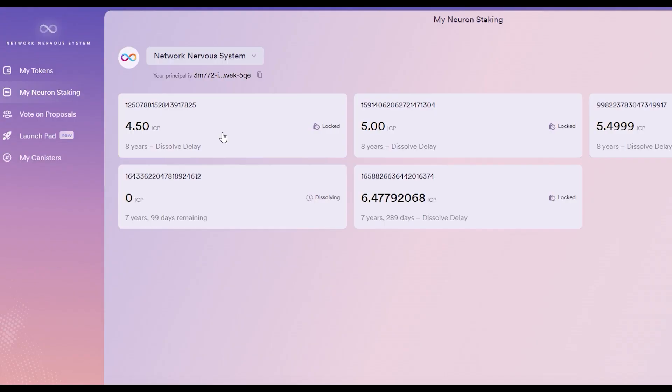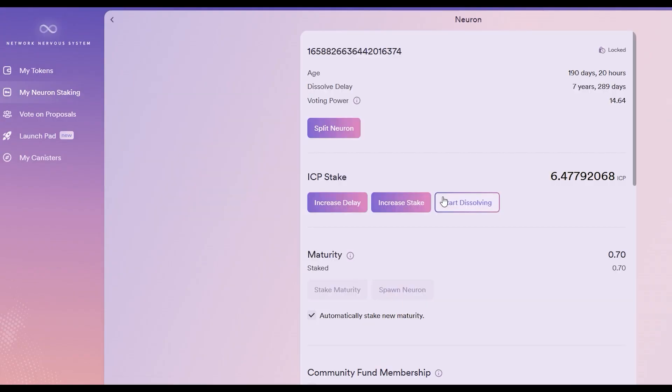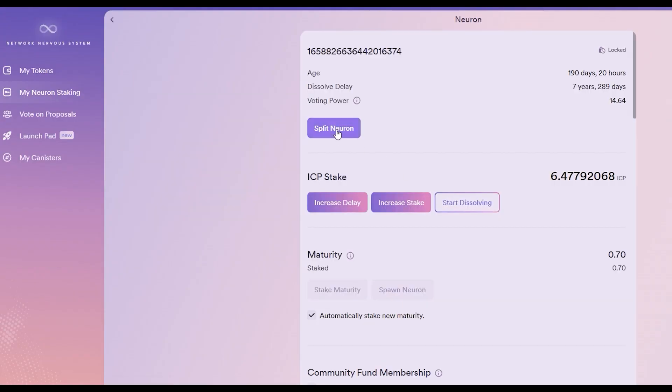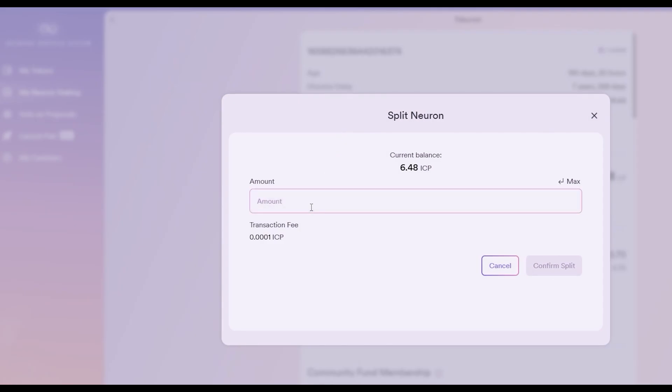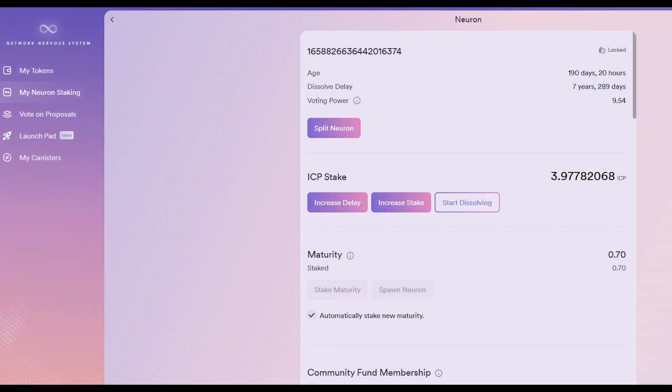Getting back to the NNS and stake management, there's several features of your neuron you need to know about. First, you can split a neuron. This could be done for many reasons. One reason is that a stakeholder might decide that they want to diversify their voting profile.